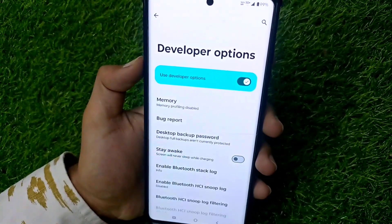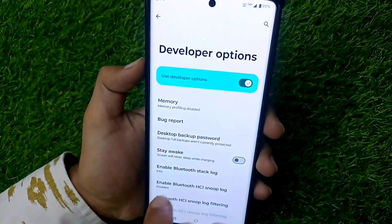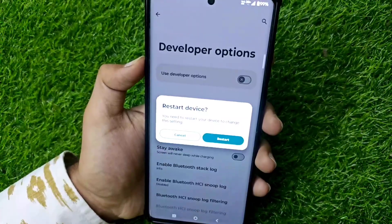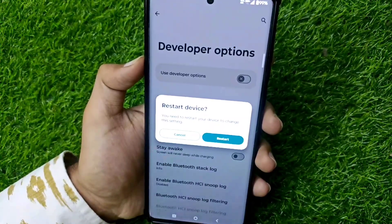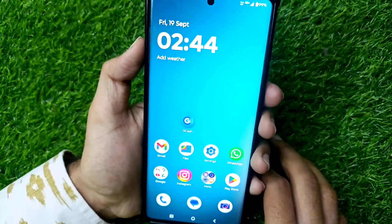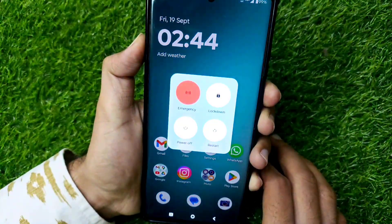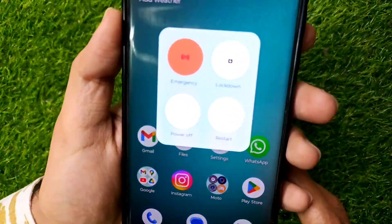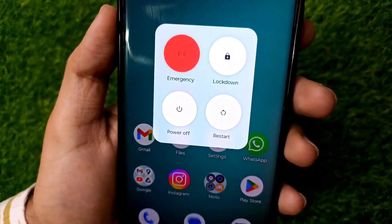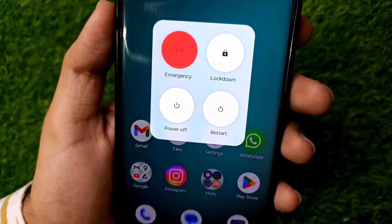After turning off OEM Unlocking, you have to turn off the 'Use Developer Options' button. After clicking on the Use Developer Options button, it will be turned off. After turning off the Developer Options, you have to switch off your phone.